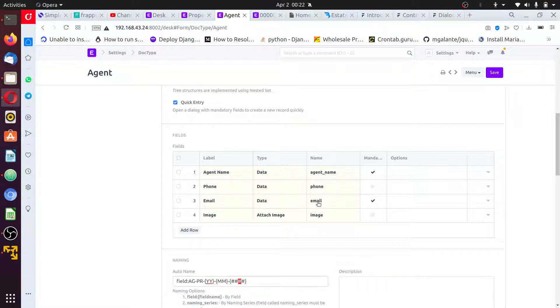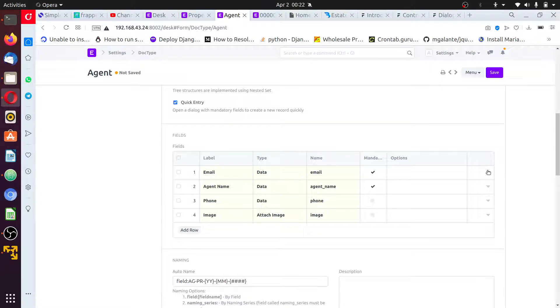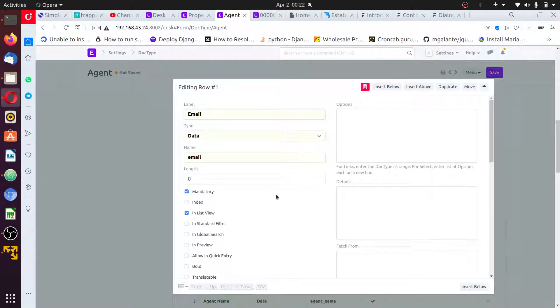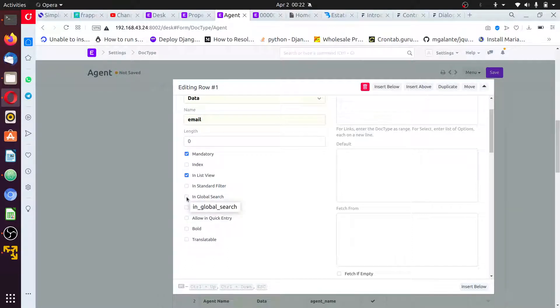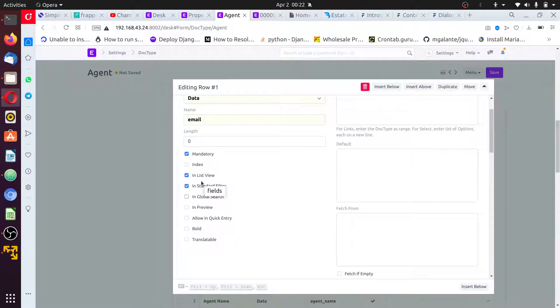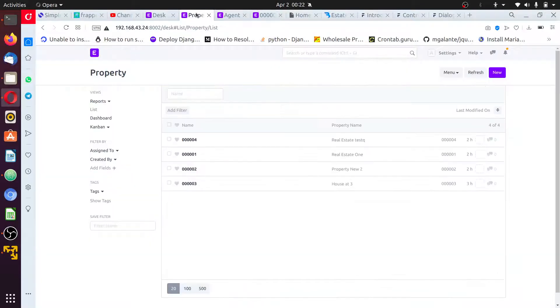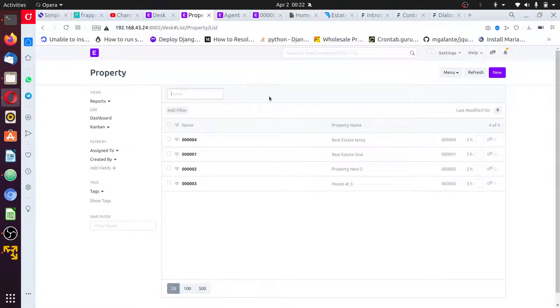One more thing, this email - I'm going to drag this email to the top, then make the email searchable. Standard filter, no need for global search. I'll have it in standard filter. This is the standard filter, that's what it says.